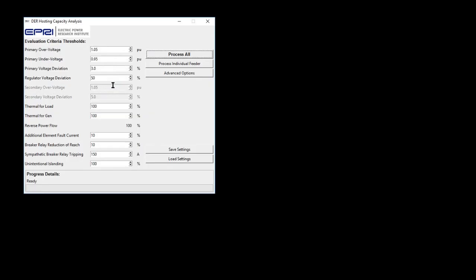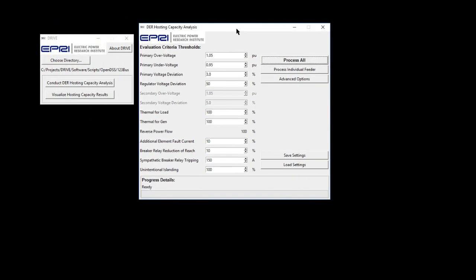Once you are ready to conduct the analysis, click on Conduct DR Hosting Capacity Analysis. In this new window, there are some variables that need to be set.